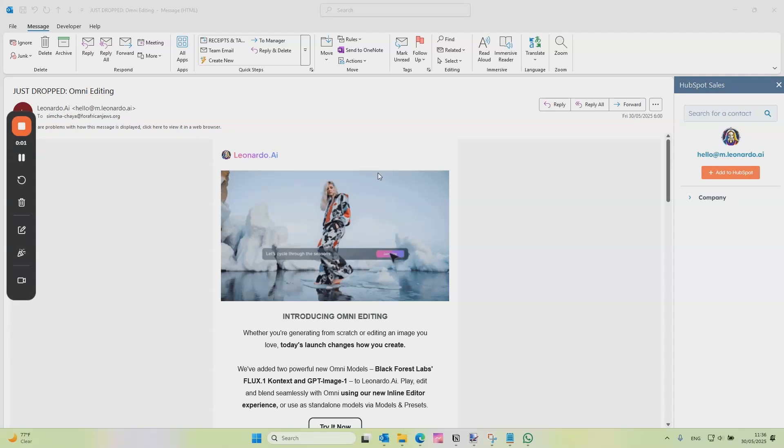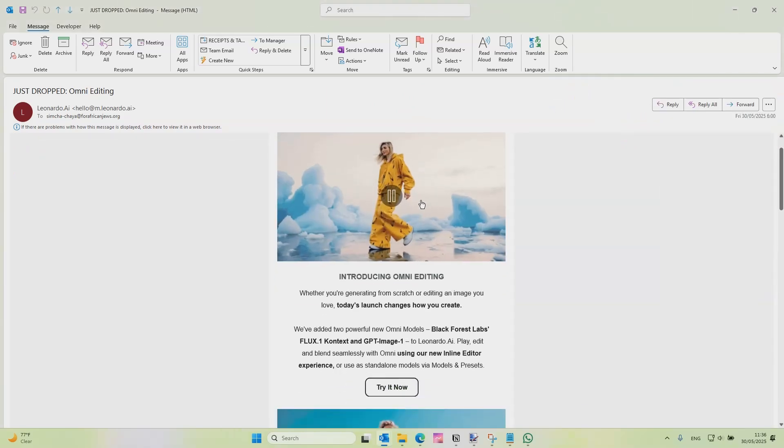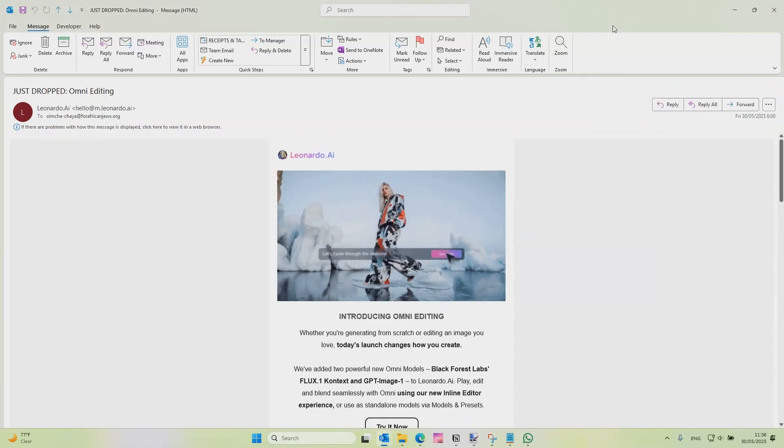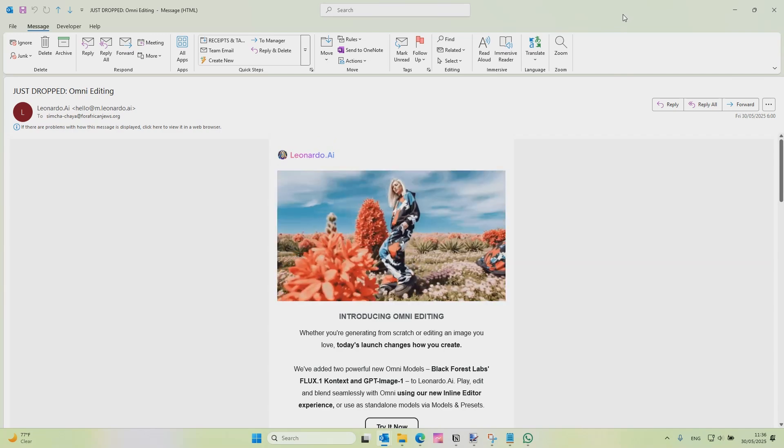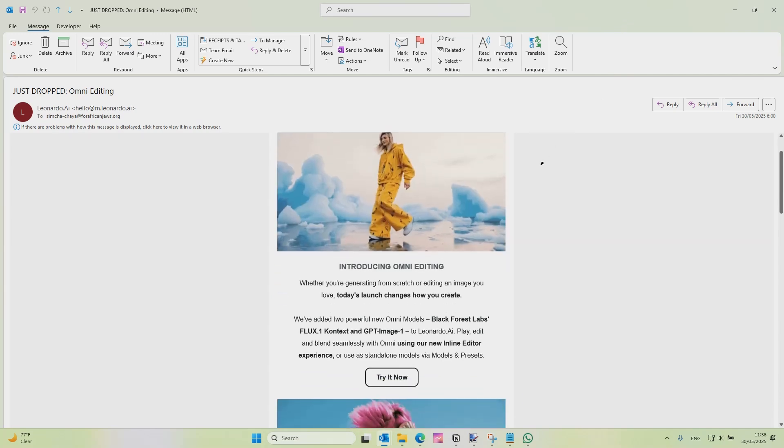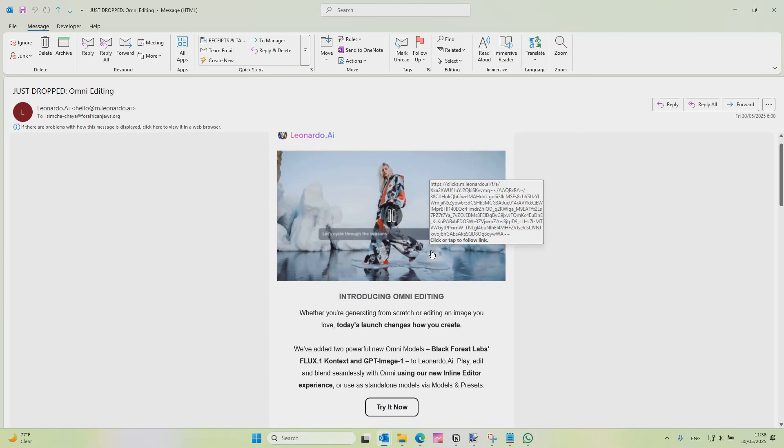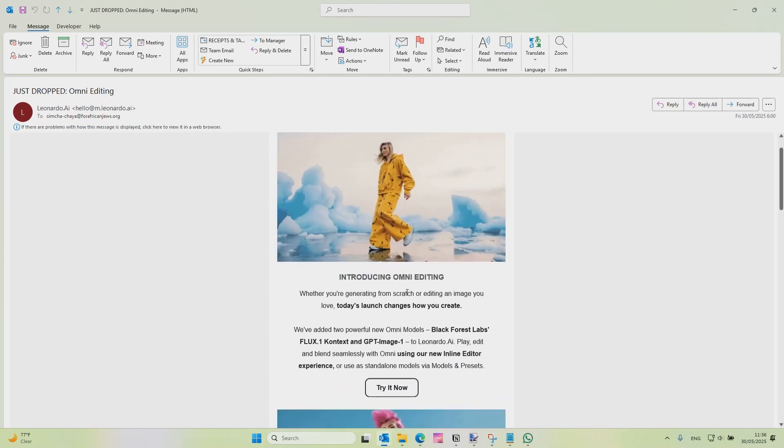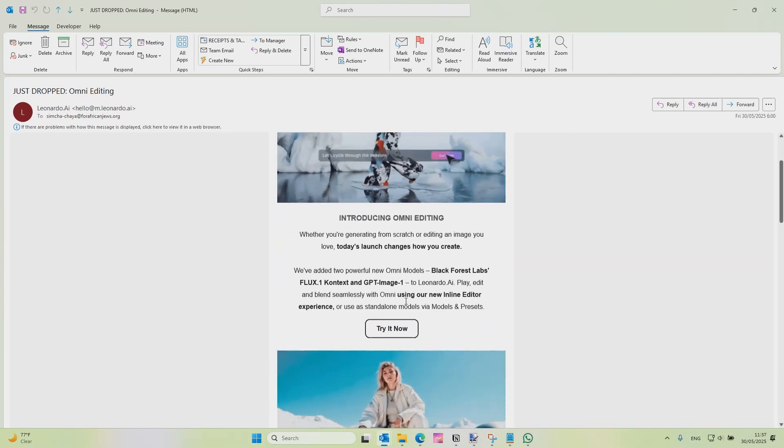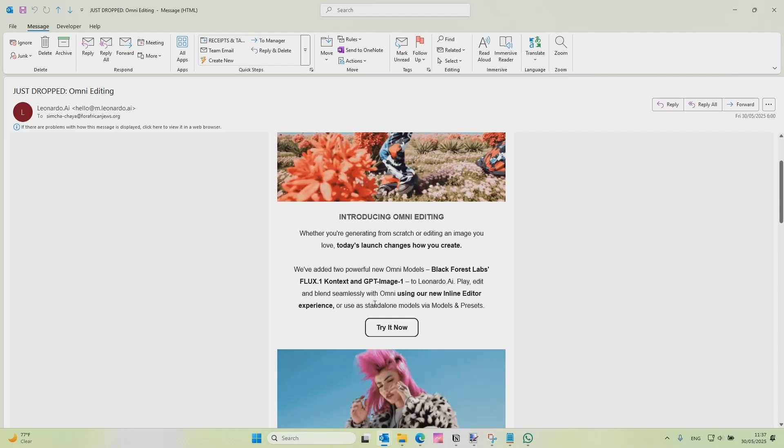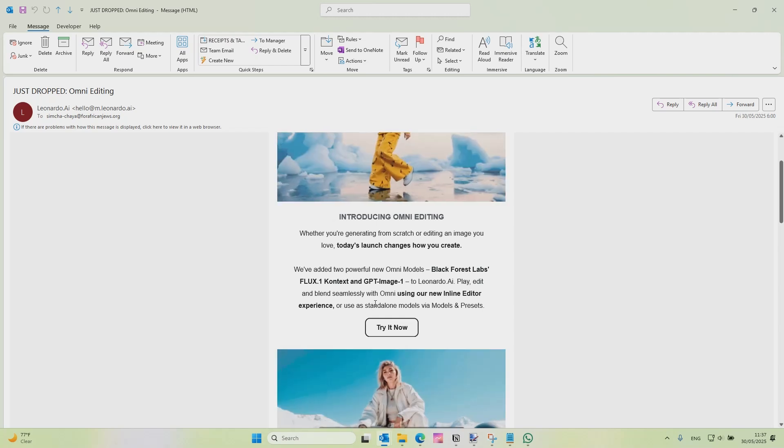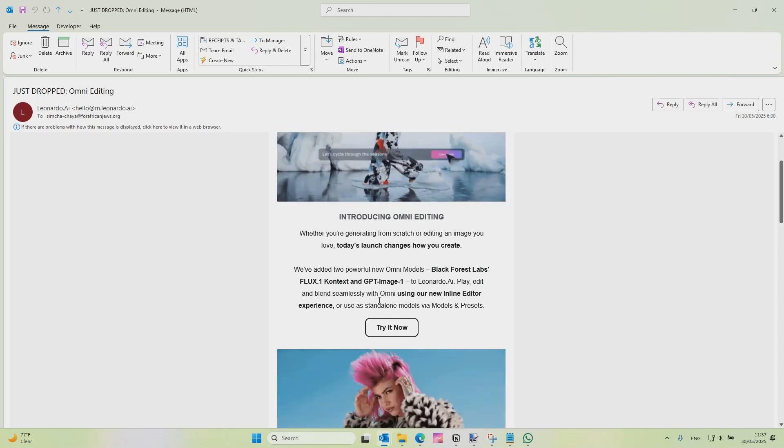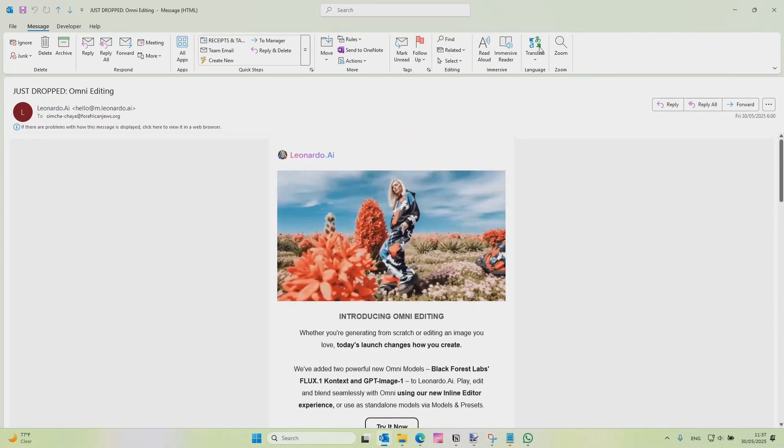Hello! So it looks like there's some news with Leonardo and I wanted to test this real quick because it's a new model with Flux. It's supposed to be like an Omni model for Flux which means editing. You could edit, blend seamlessly with Omni using their new inline editor experience.